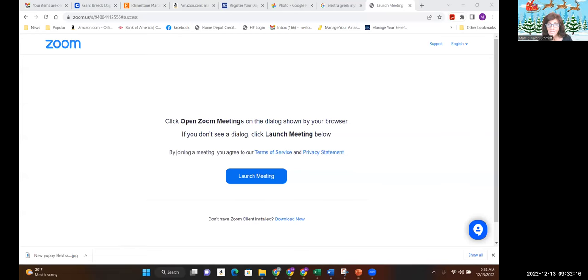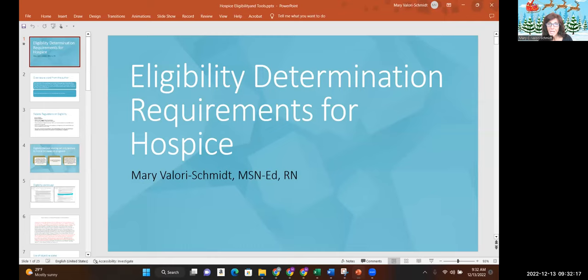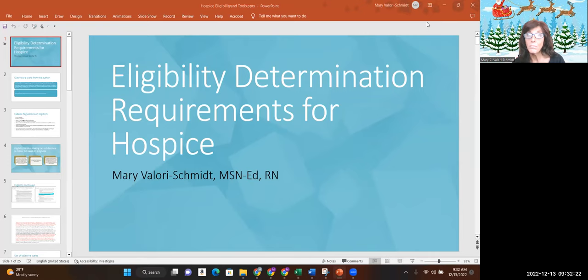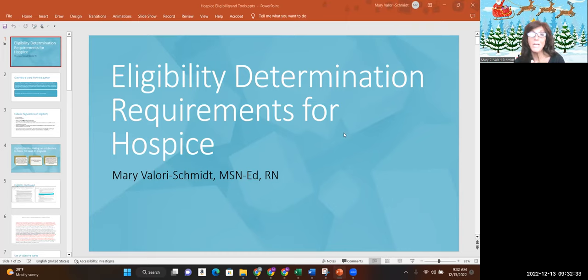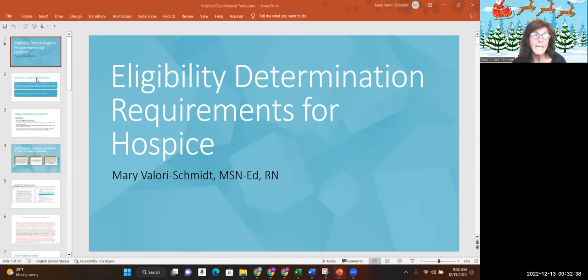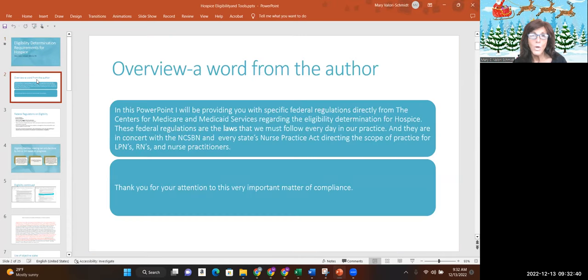Good morning. I know you guys have been waiting for this video for so long. So this is all about determination of eligibility for hospice. Let me share my screen and let's get to it. And this is our PowerPoint, which you will get in your email. Eligibility determination requirements for hospice. Because this has been a hot topic for a while.